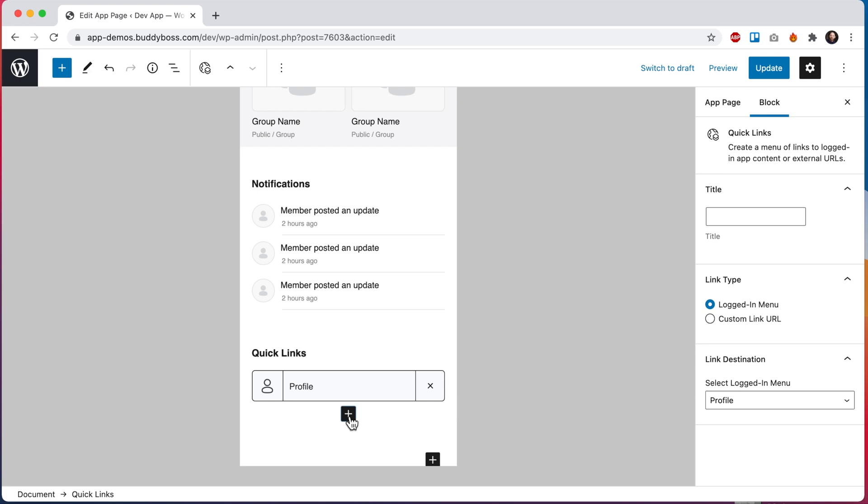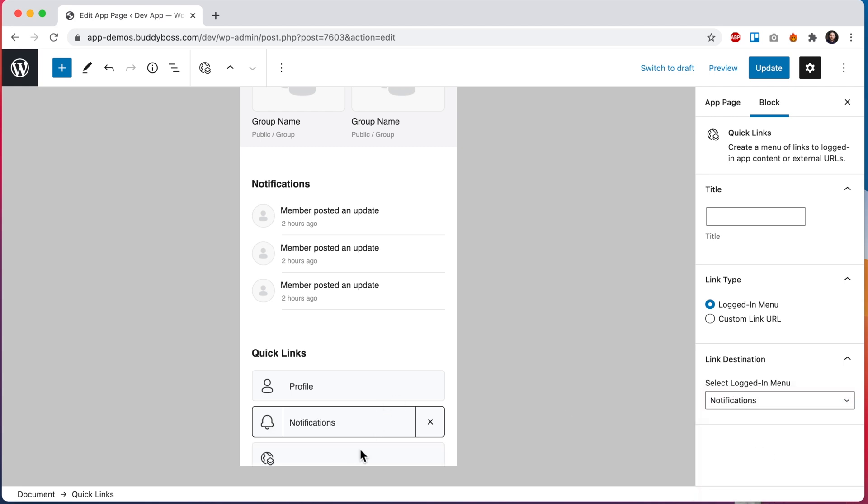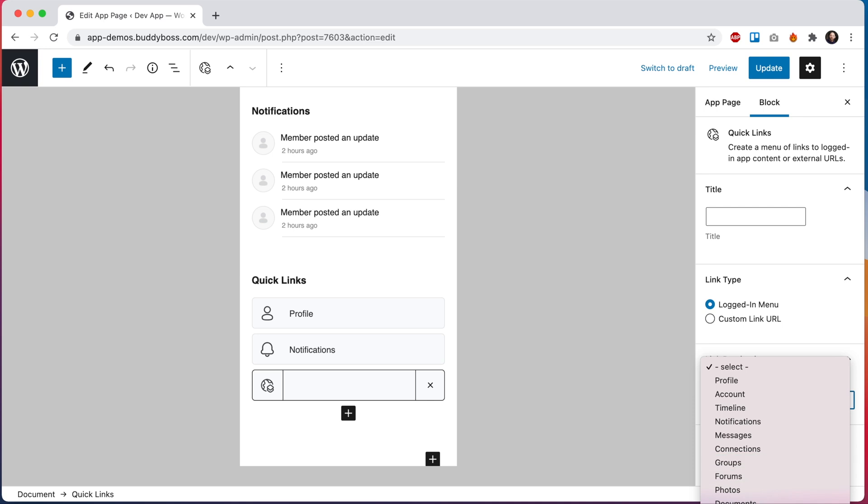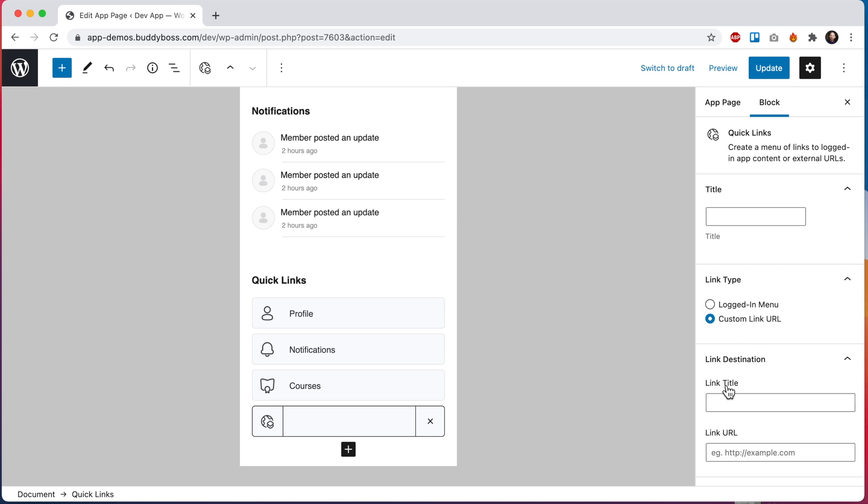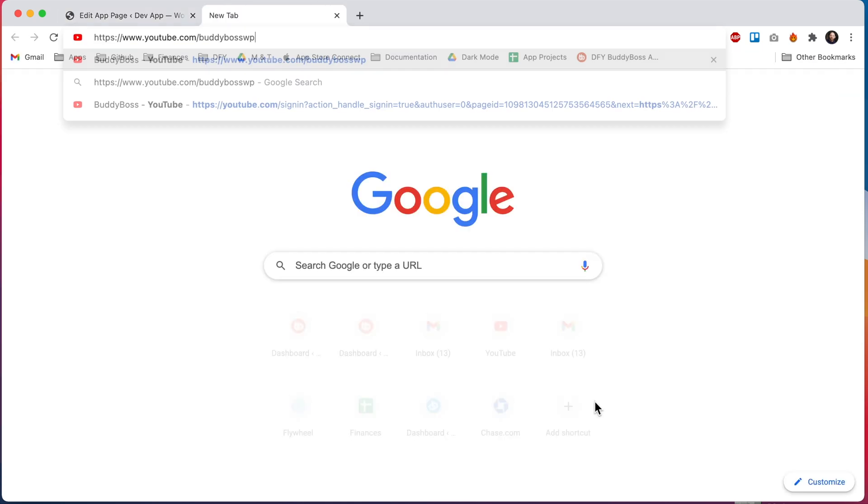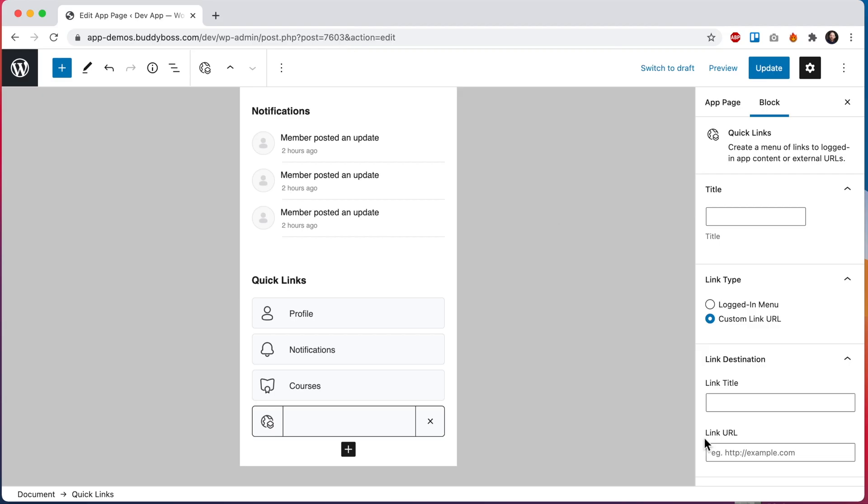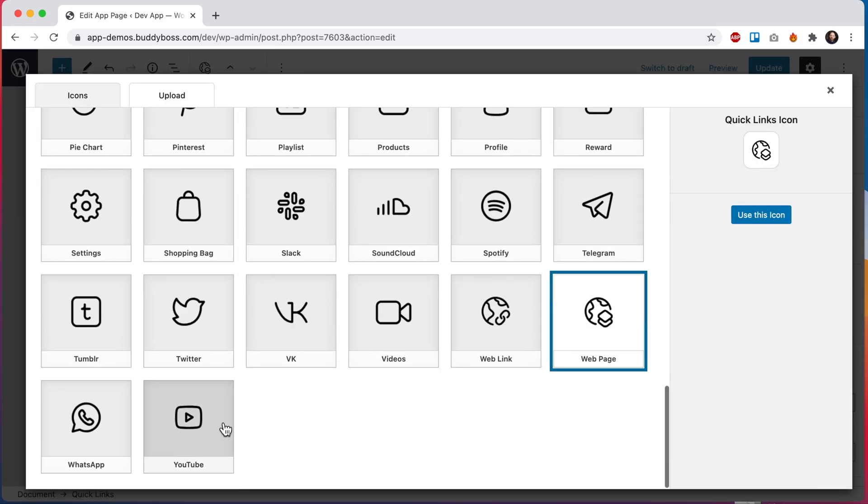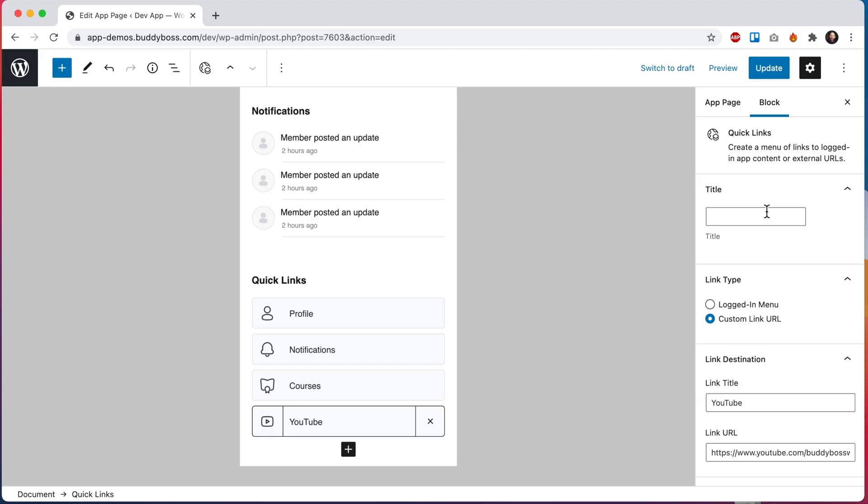Let's add another menu and for this one we can select notifications. We'll add one more and set this one as courses and then let's do just one more. But for this one I'm going to select custom link URL. For this link URL we're going to use the BuddyBoss YouTube page. So I'll go ahead and paste that link in here and I'll call the link YouTube. And for any of these menus we can actually swap the icon. So for this one I'm going to click here and we'll go ahead and use this YouTube icon. And then let's update the page.